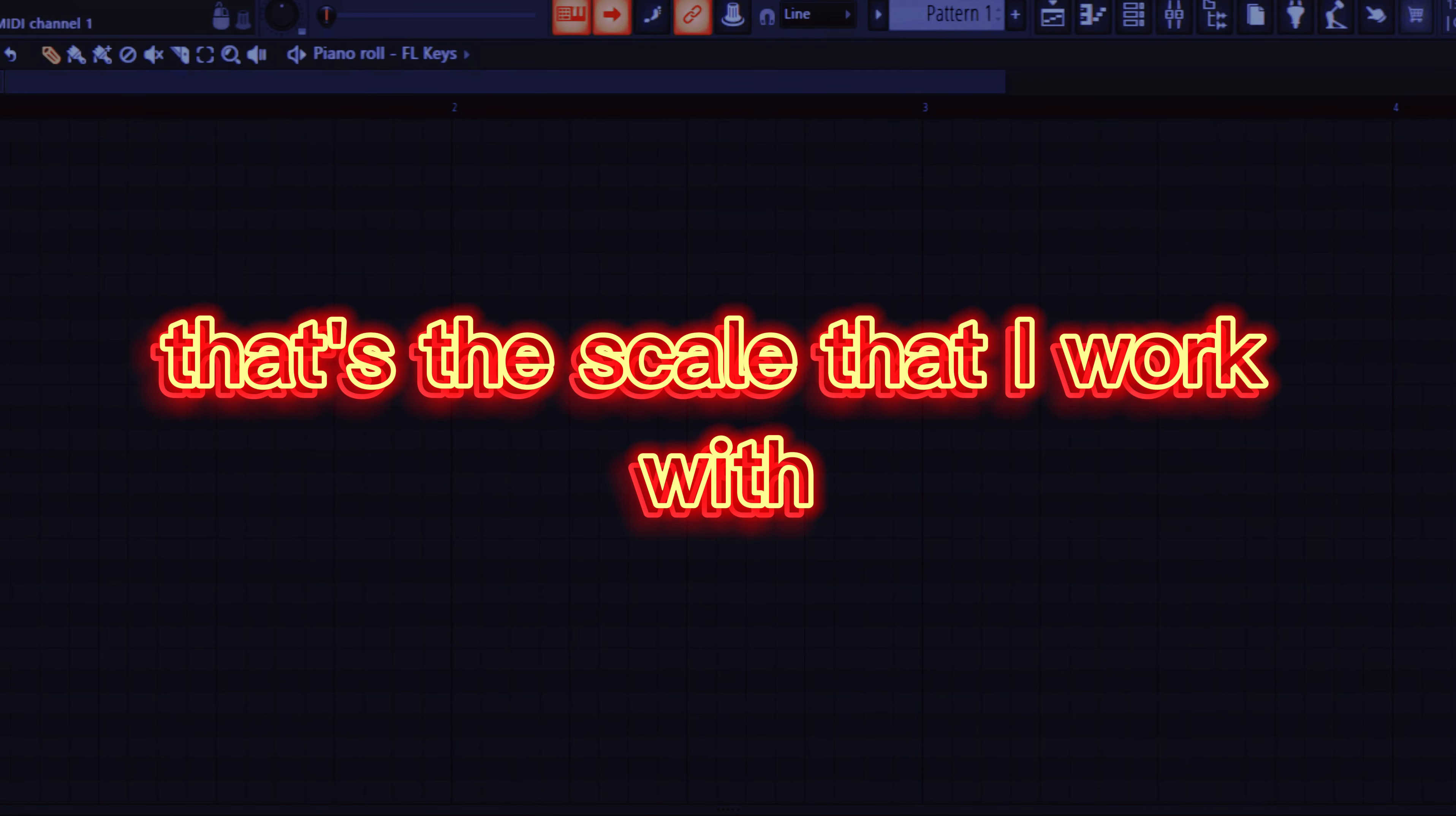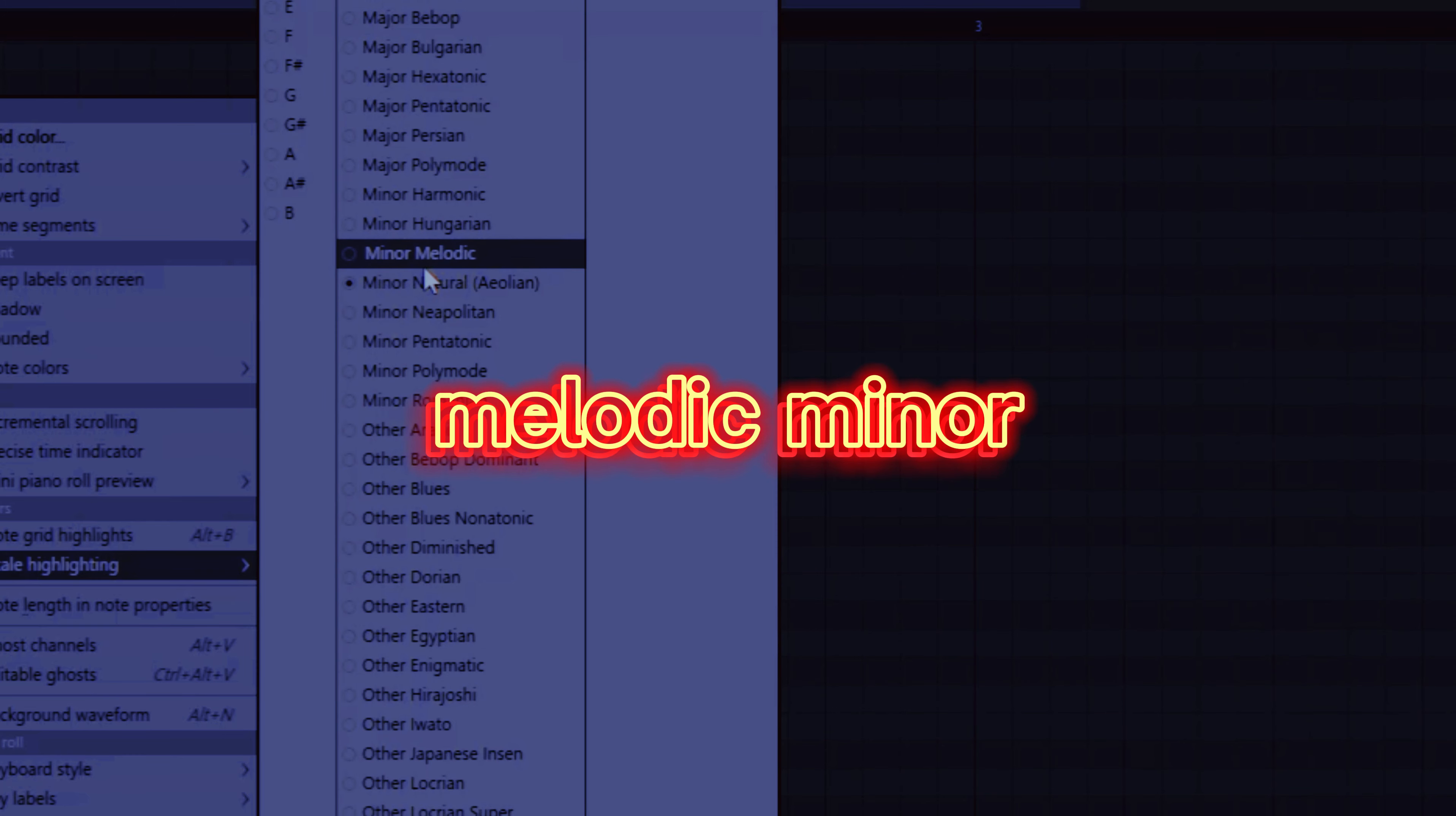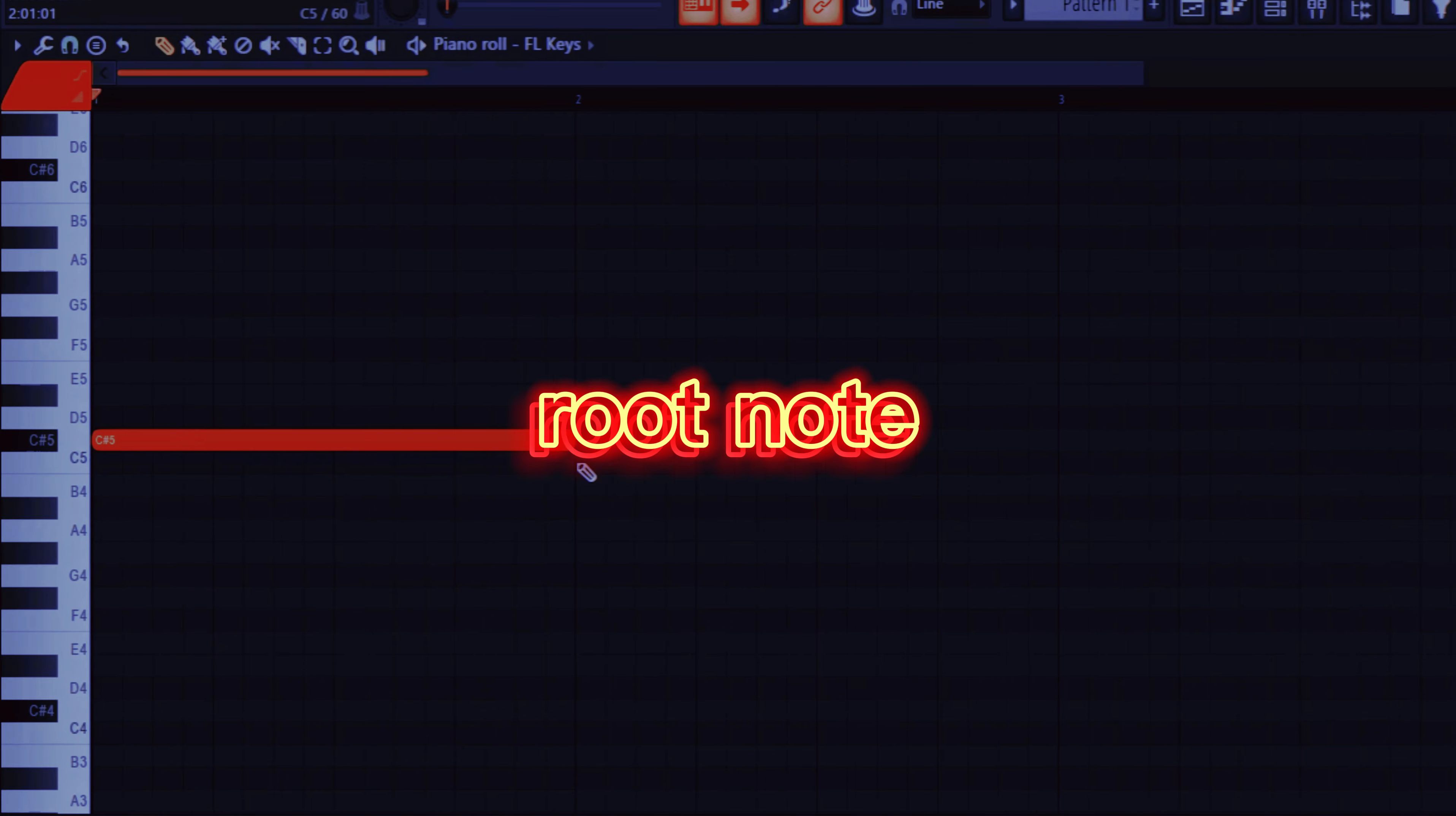That's the scale that I work with. Then you also have to make sure that you select whether you want to work in minor. This is the initial minor, then there's melodic minor, then there's major. But I like clicking in minor. So now that I've selected my scale, I selected the root note.